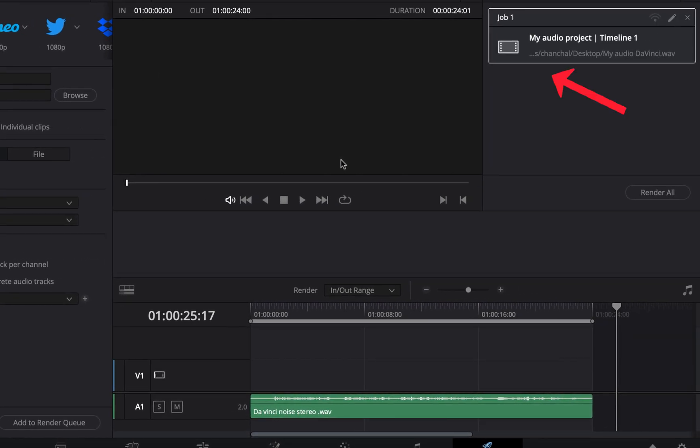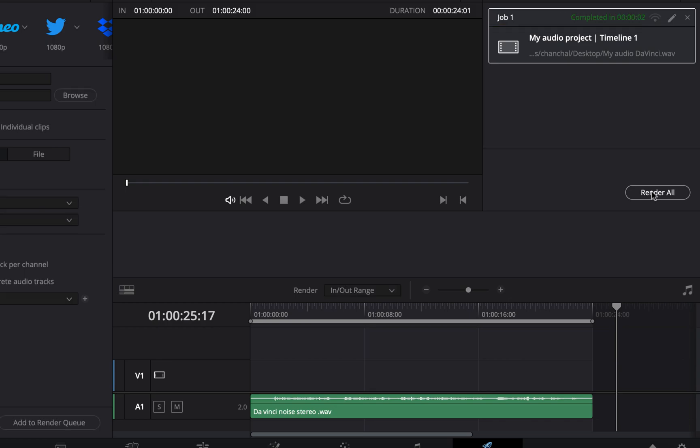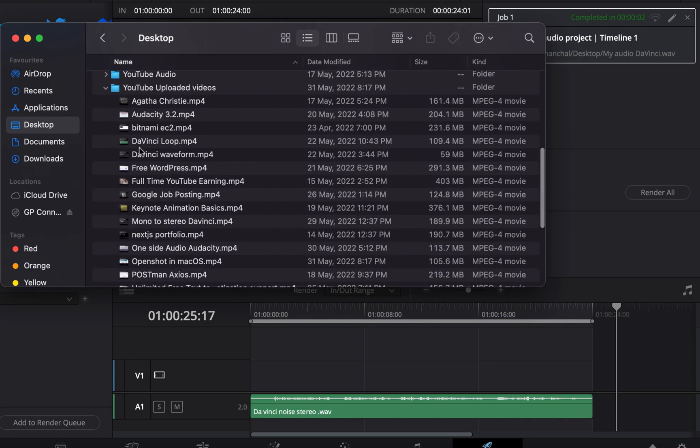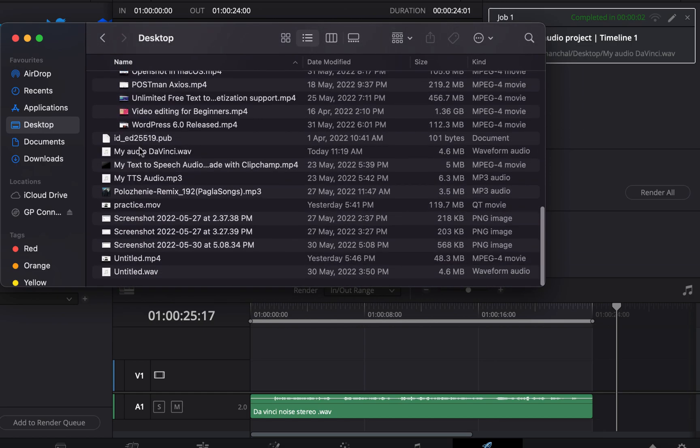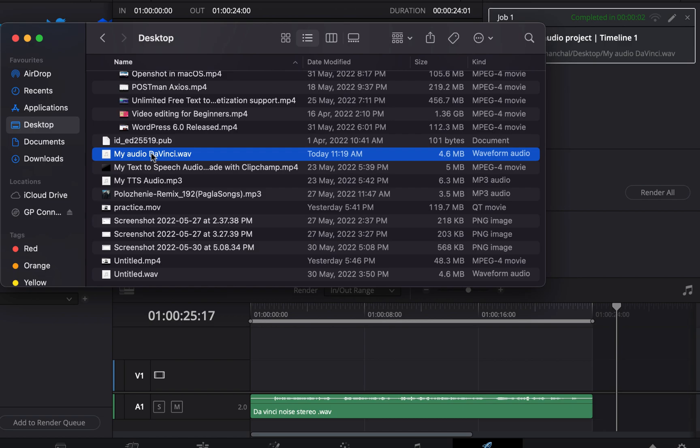Here is the render queue and I have only one file to render. Click Render All and the rendering process will start. Depending on your file size it would take some time. When it is done you will see the complete message. I will go to the location I set and find the file name I gave. Here is the file myaudiodavinci.WAVE.